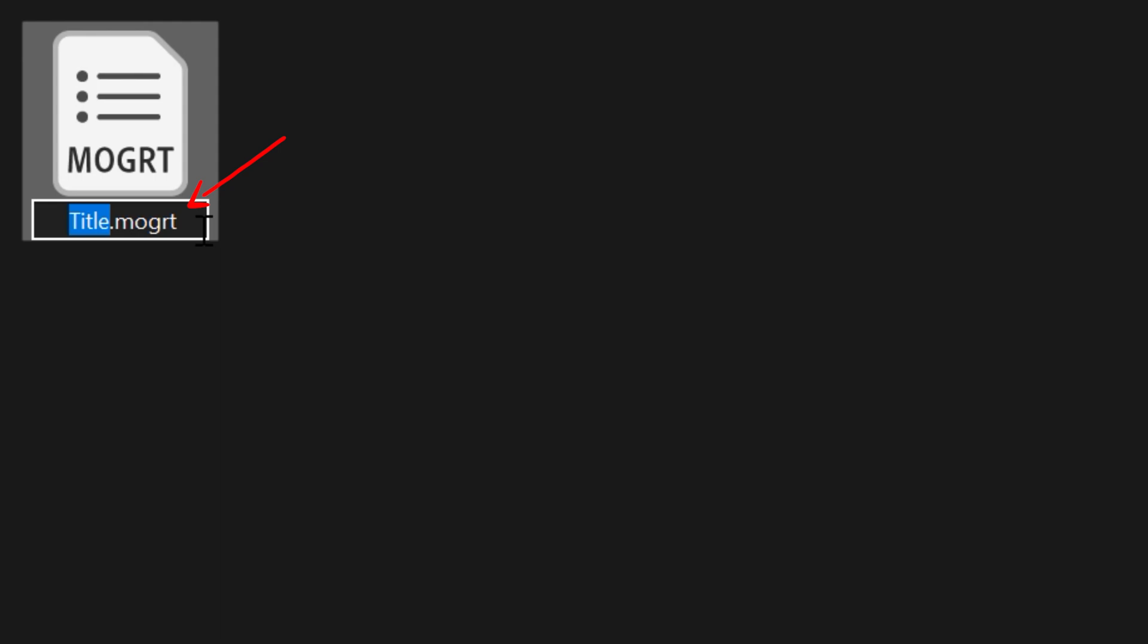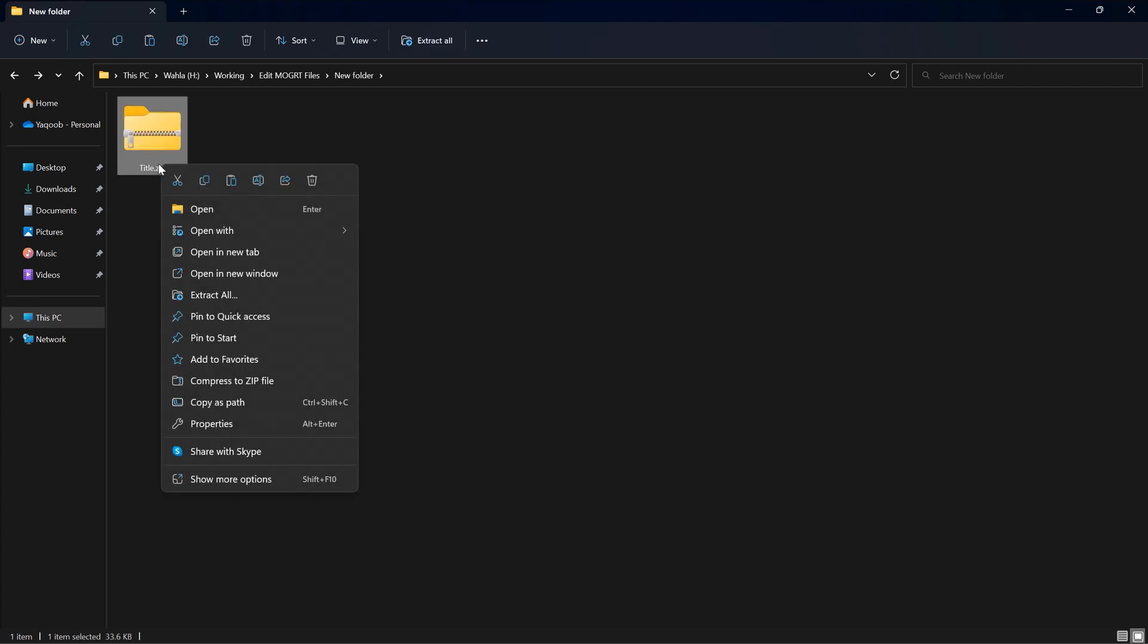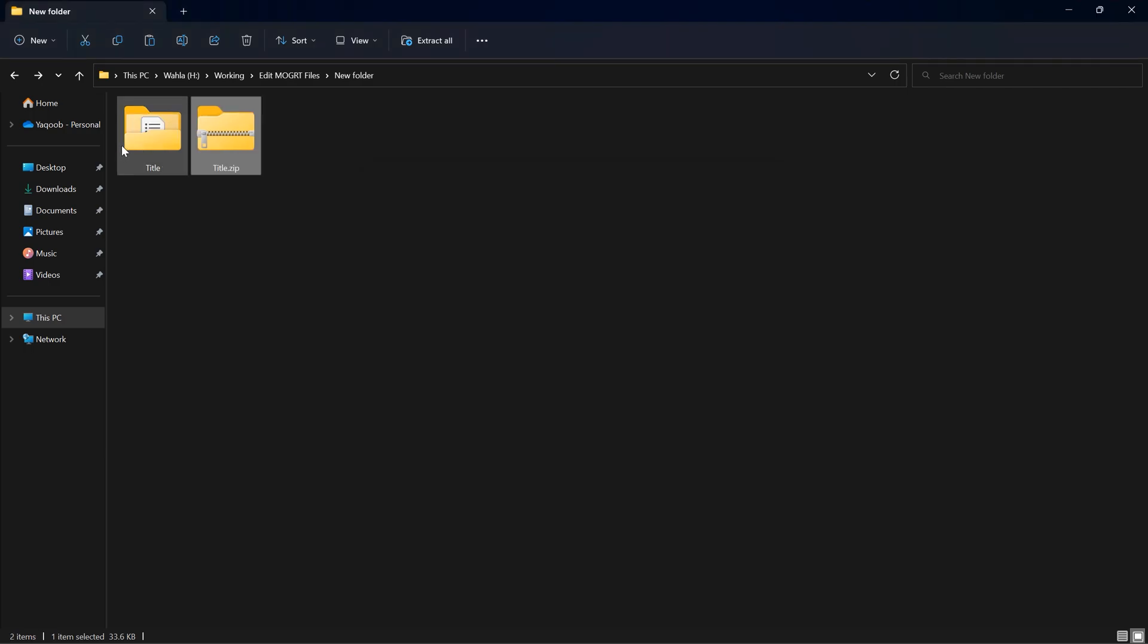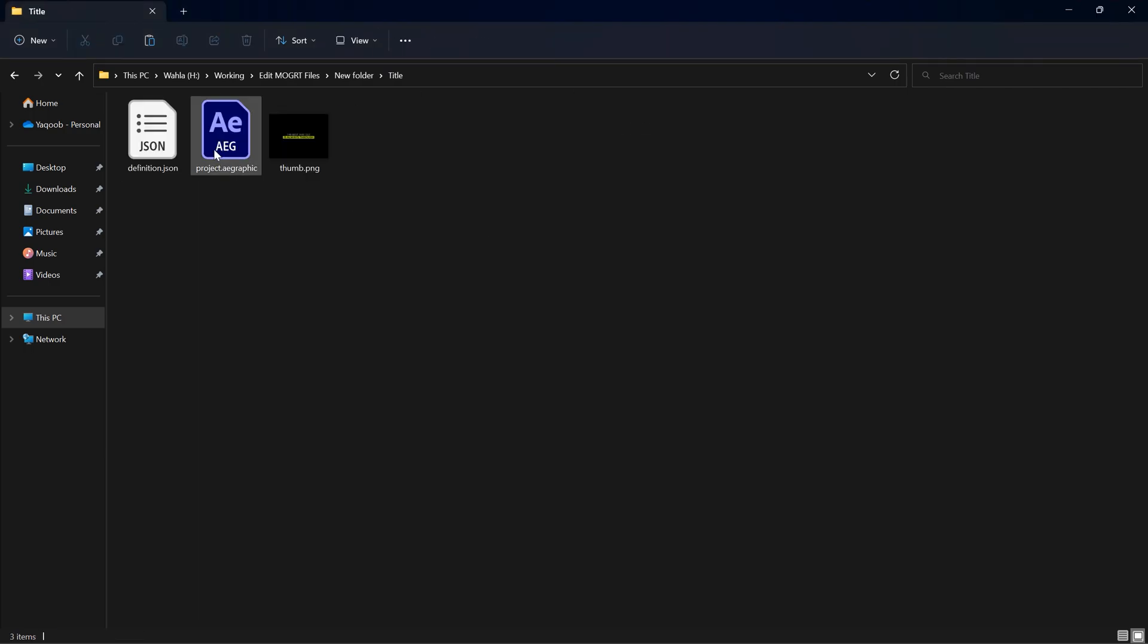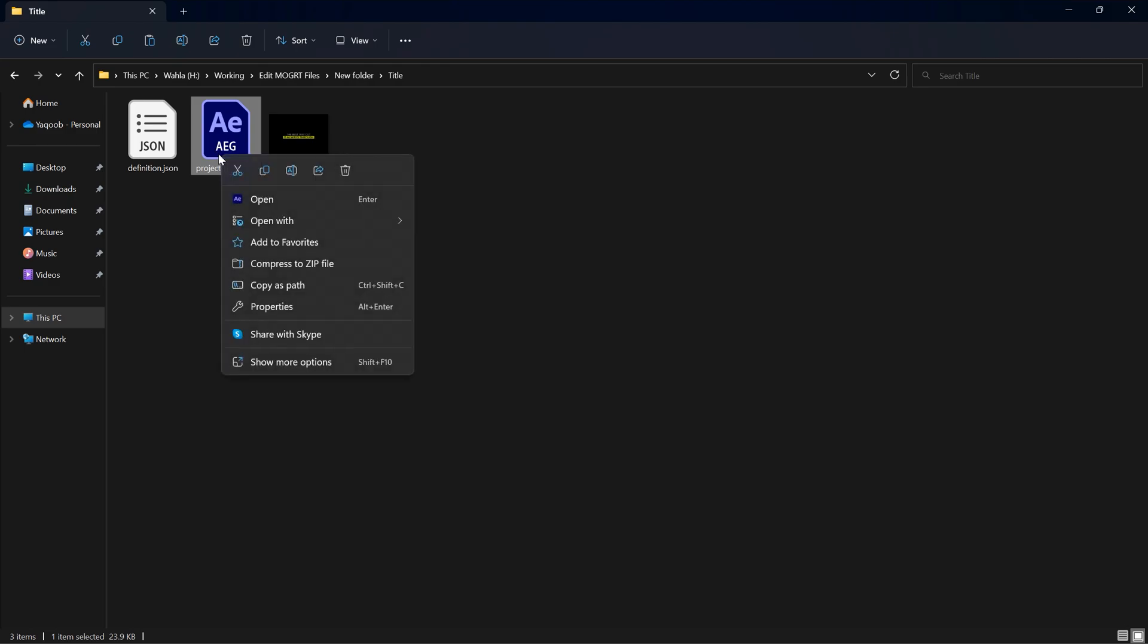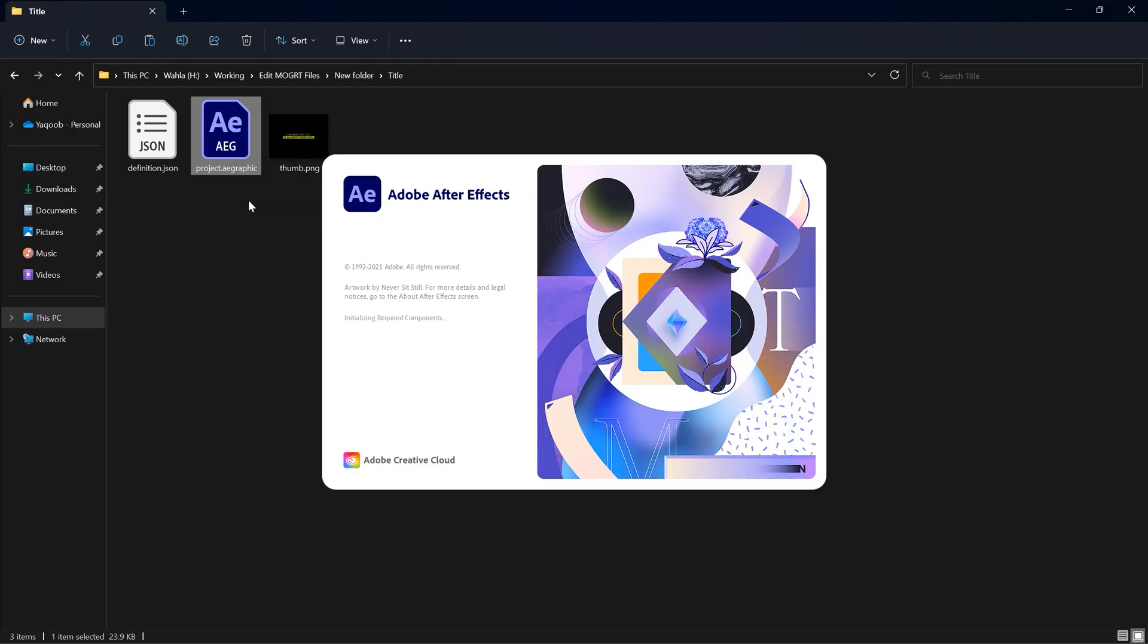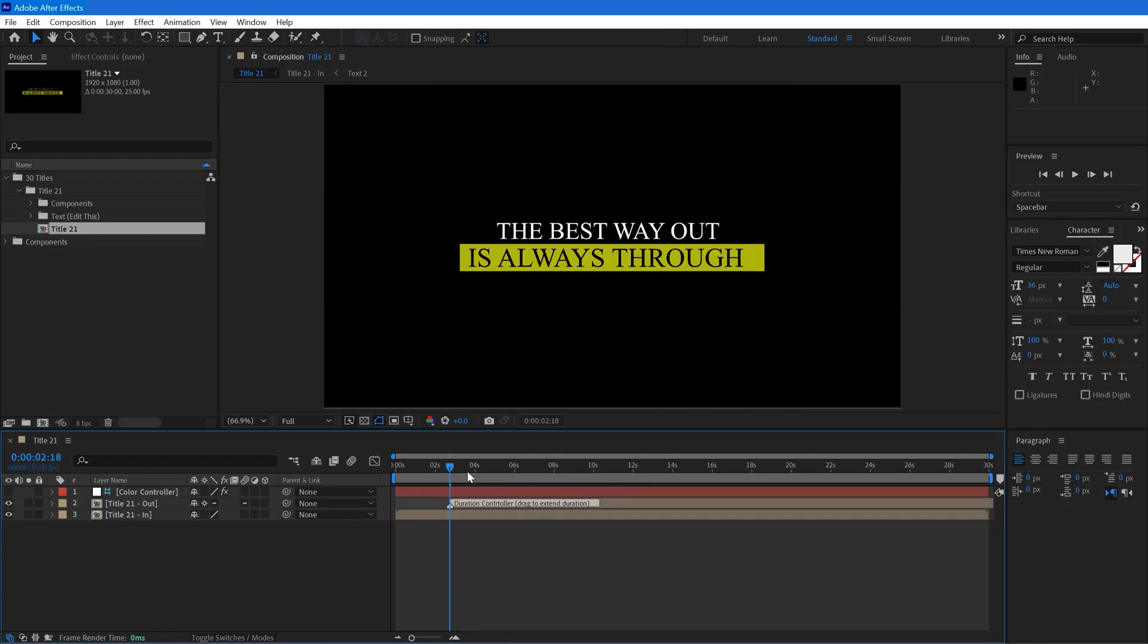Now right click on your MOGRT file and rename its extension to zip. Now just right click and extract this zip file. Here we have our original After Effects project inside the zip file. Just double click and open up your After Effects project. Make sure you have at least 2018 version of After Effects.